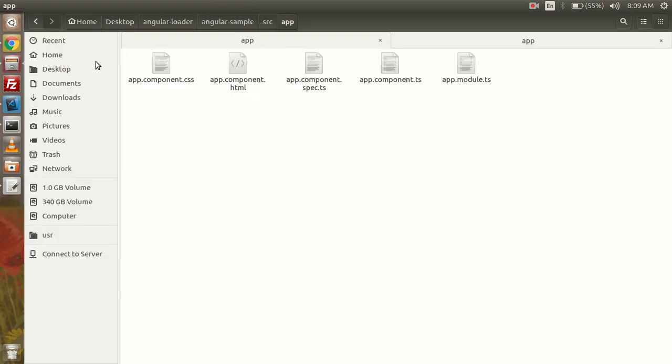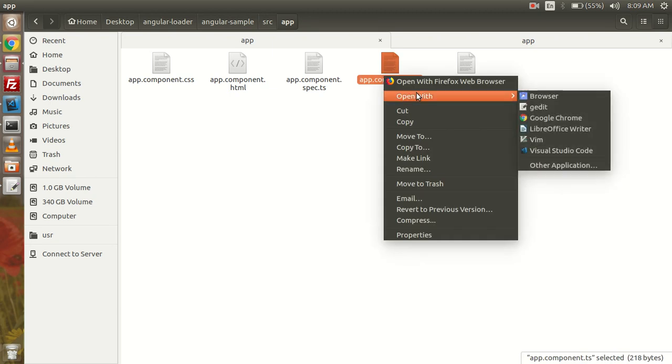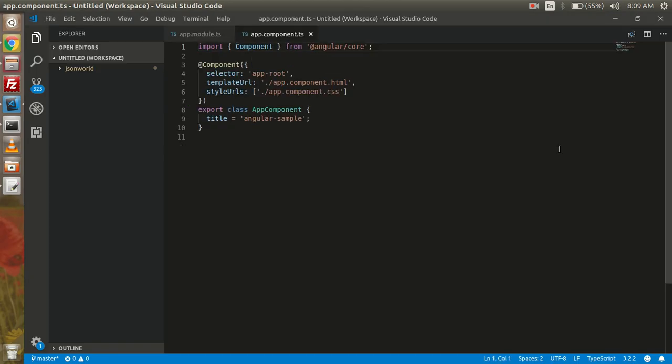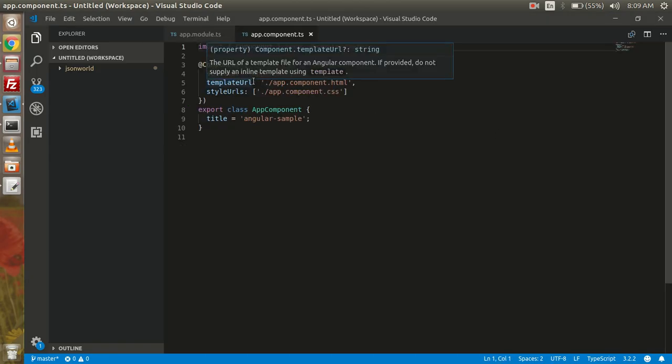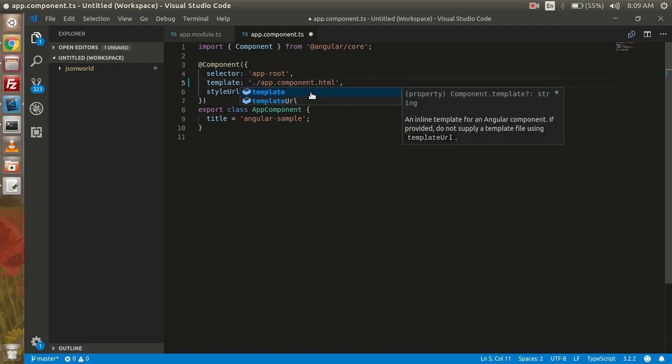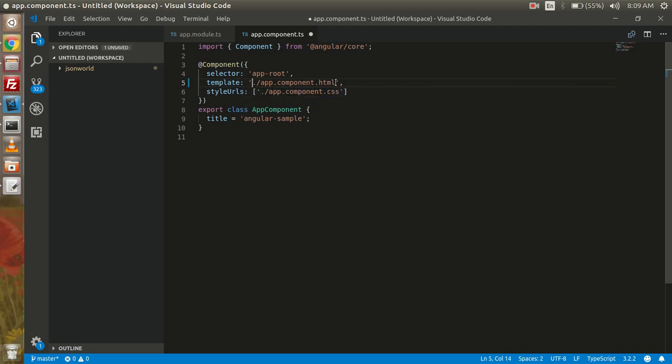Now I am going to change the app.component.ts file. So here for simplicity, I will add the HTML template in the same file to make things easy to understand. Here I will add the HTML we need to create the demo.